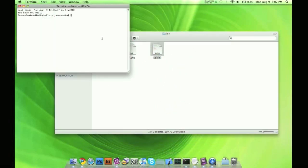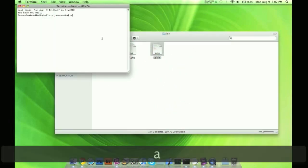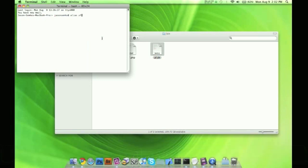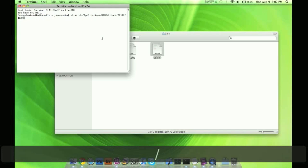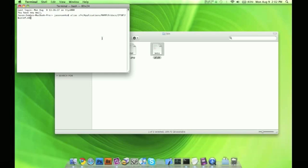Now we're going to create an alias. So alias ZF, you can call it whatever you want, anything you want. You're going to have it equal the path. Now that's the path plus you also need to add the .sh or if you're on Windows, it's the .bat. Click enter.